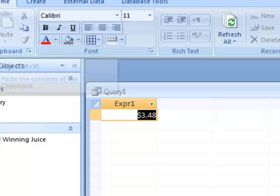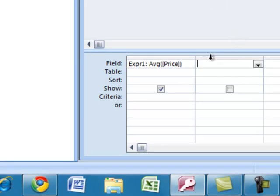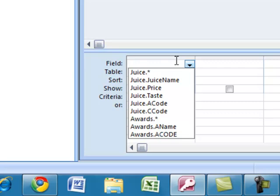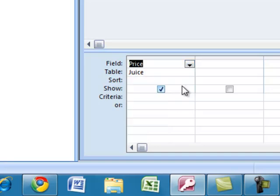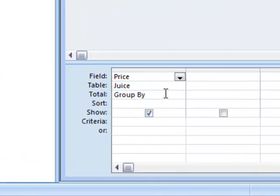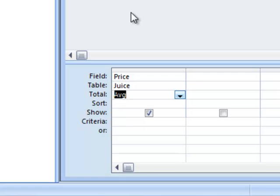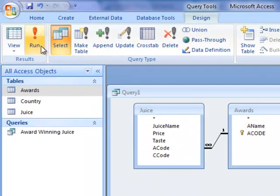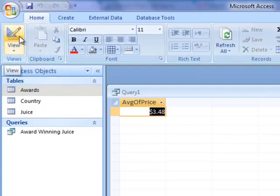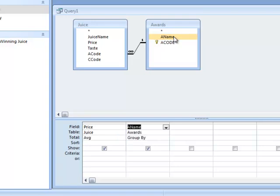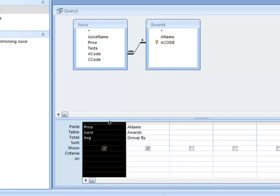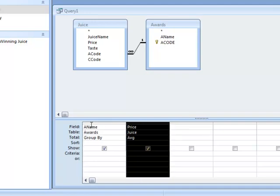Clicking back to design — that expression method was fast but not the most effective approach. Instead, I'll add the juice price field, open the Totals row, and choose AVG instead of Group By. Note that AVG is the way to calculate average in Access, unlike in Excel. Since we're joined to the awards table, the query returns one average price for all award-winning juices. I can also add the award name field and rearrange so aname is on the left with Group By, and the average price is on the right — grouping all awards together and calculating their average price.